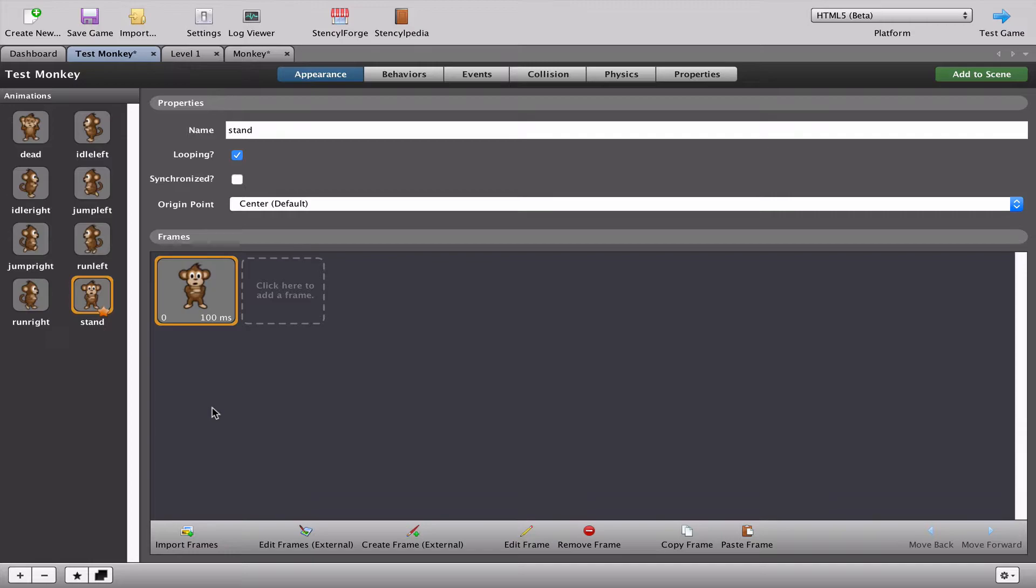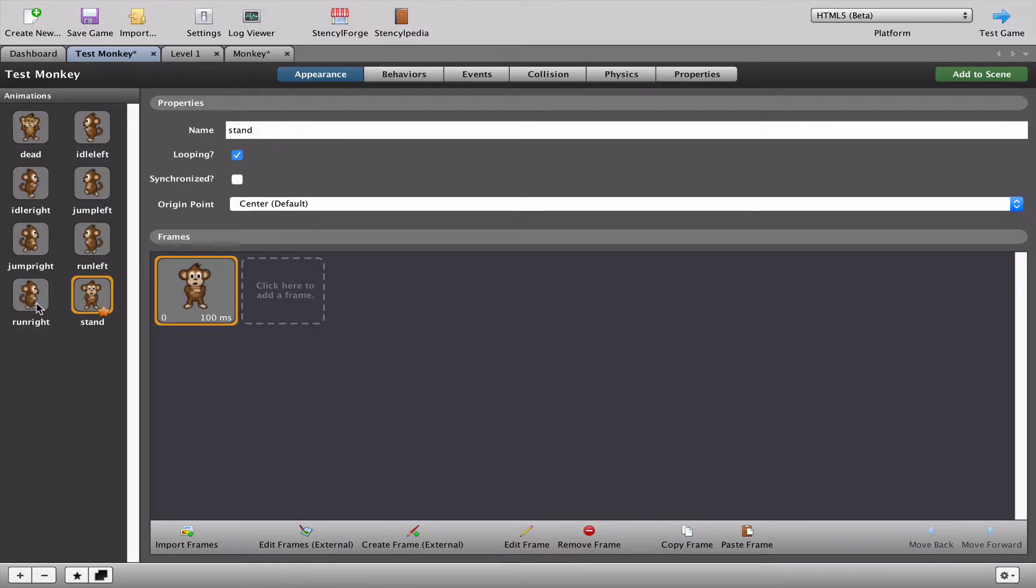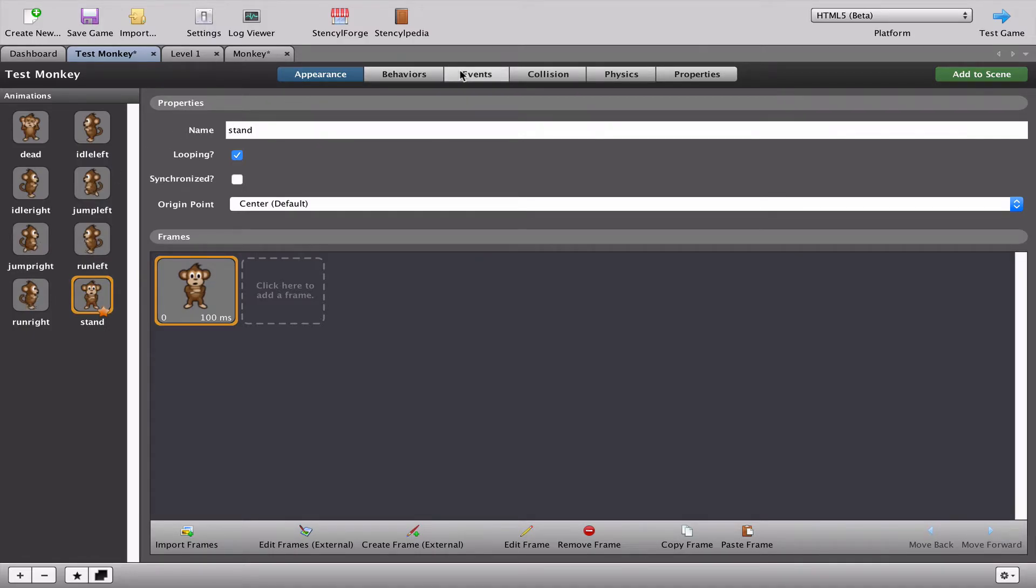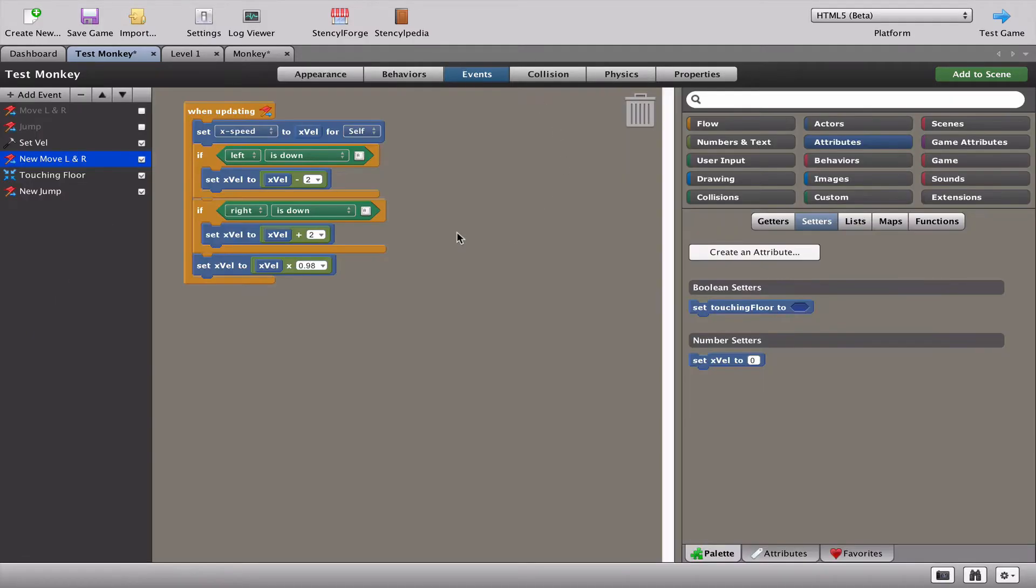Let's see how we can now use these animations inside our movement. Of course we want to use the run left and the run right. Later on we'll figure out how to use the jump right and the jump left. So let's go to our events.